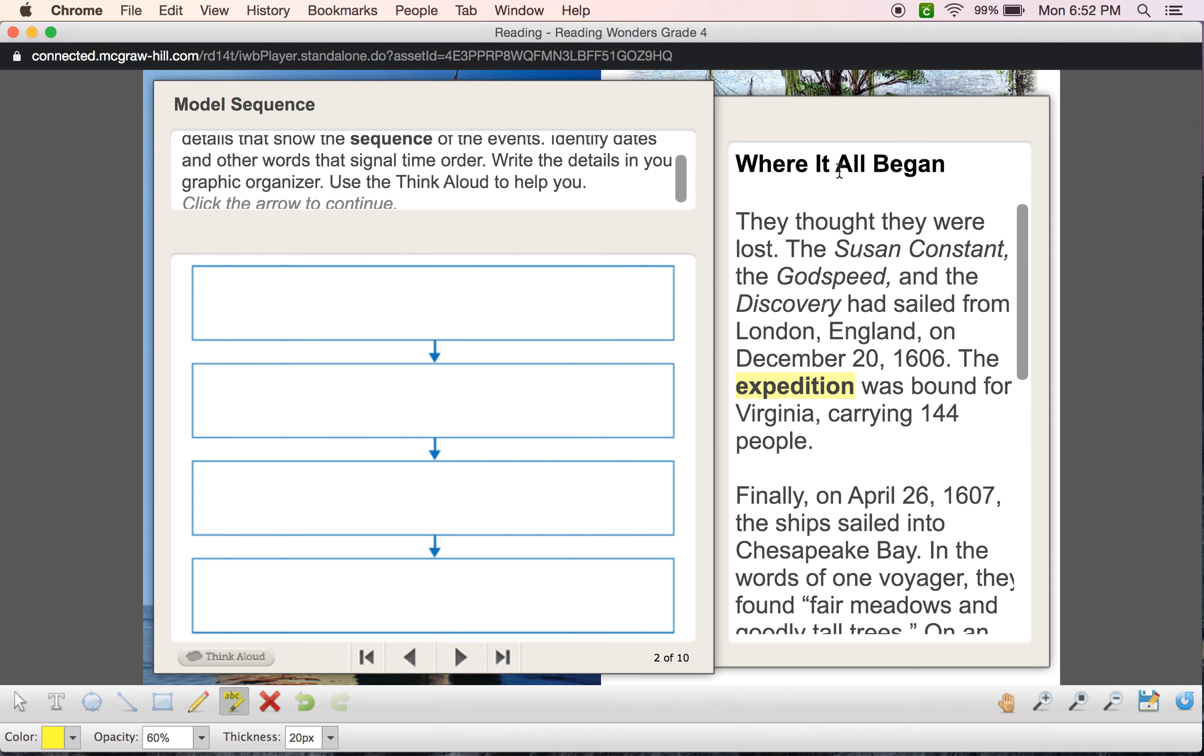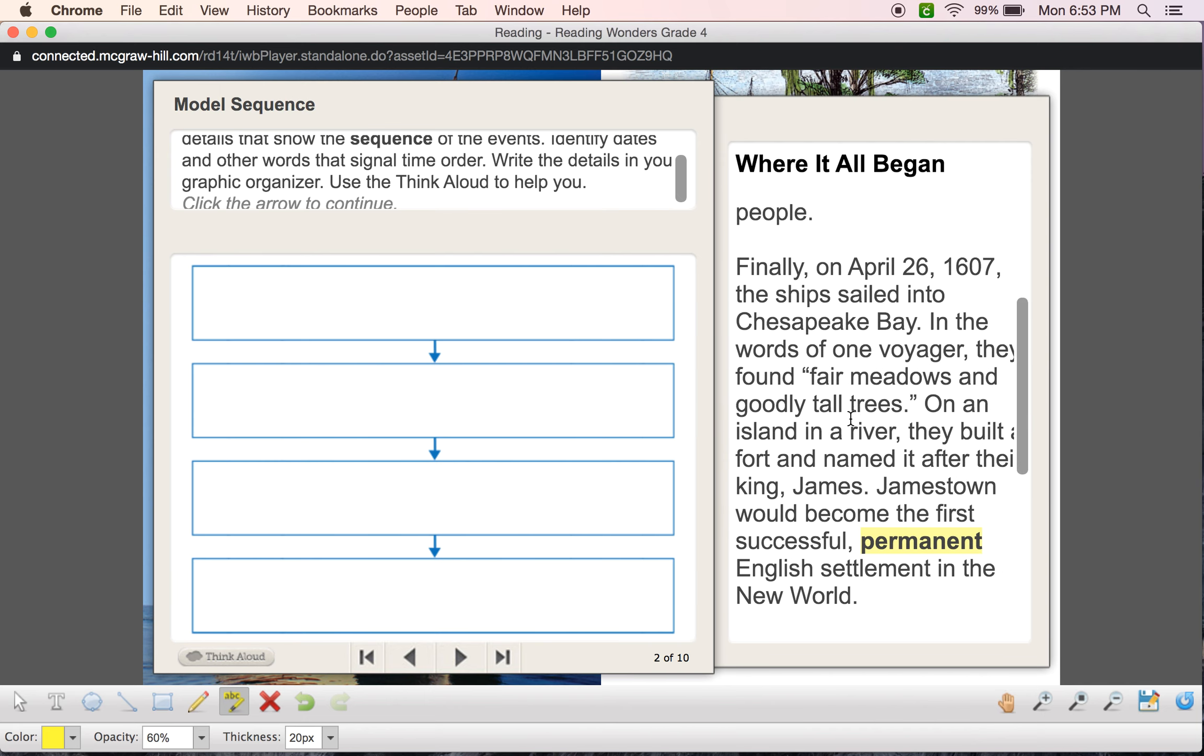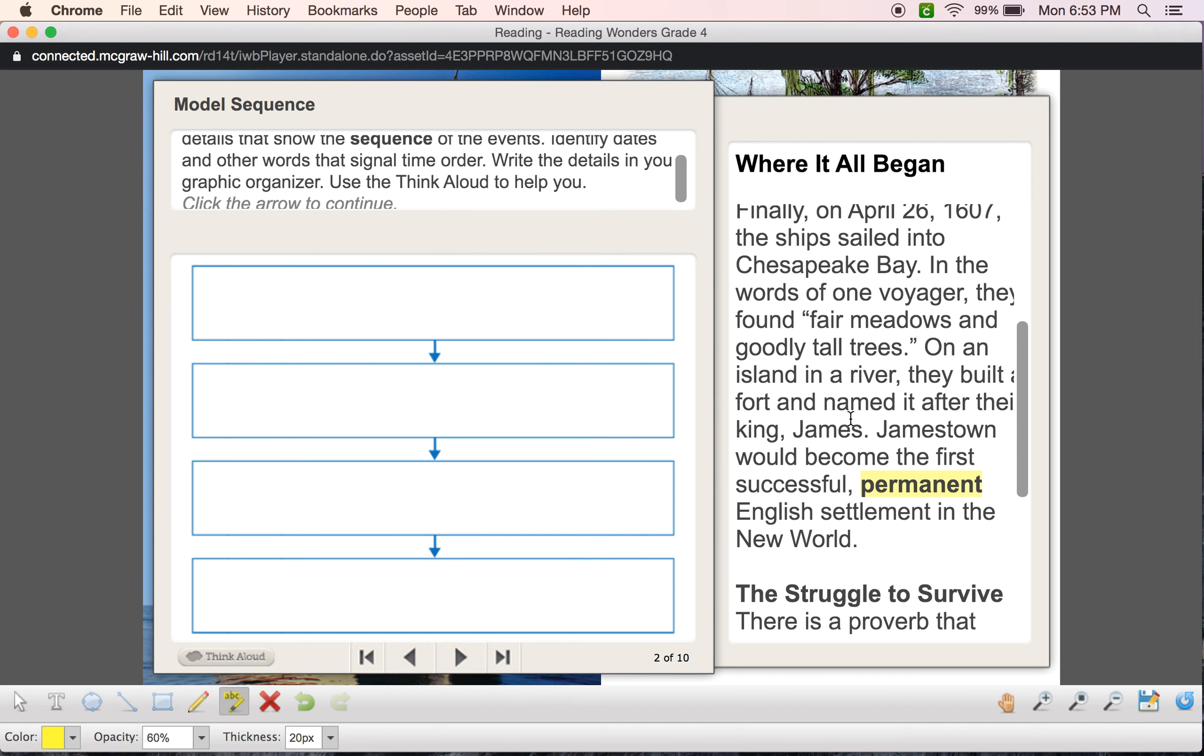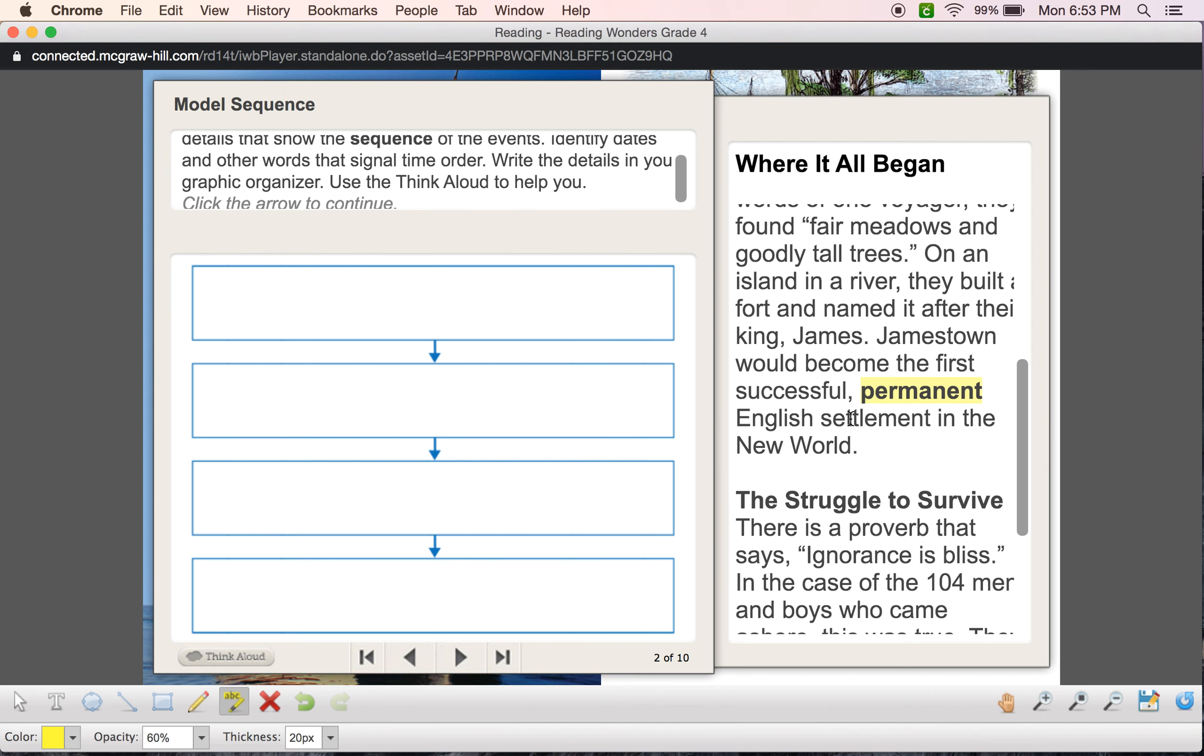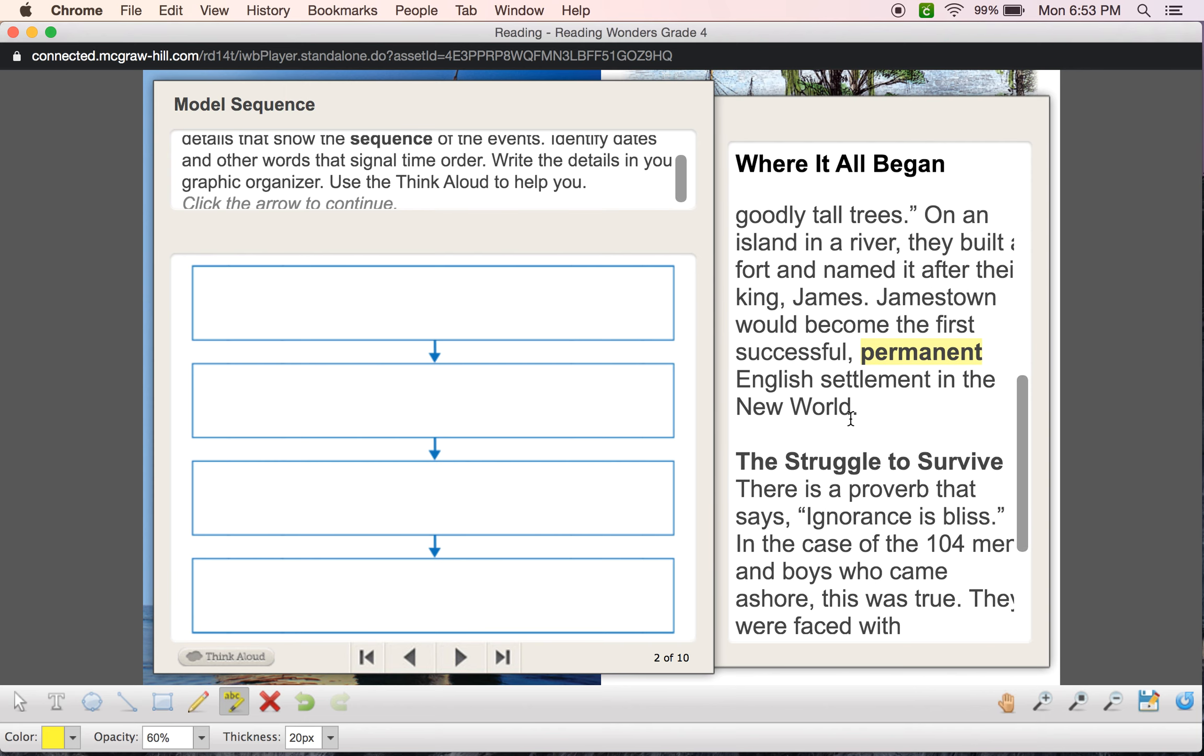Where It All Began. They thought they were lost. The Susan Constant, the Godspeed, and the Discovery had sailed from London, England on December 20th, 1606. Hmm, I already see a date, right? December 20th, 1606. The expedition was bound for Virginia carrying 144 people. Finally, on April 26th, I see two sequence words there. I see finally, and then I see April 26th, 1607. The ship sailed into Chesapeake Bay. In the words of one voyager, they found fair meadows and goodly tall trees. On an island in a river, they built a fort and named it after their king, James. Jamestown would become the first successful permanent English settlement in the new world.